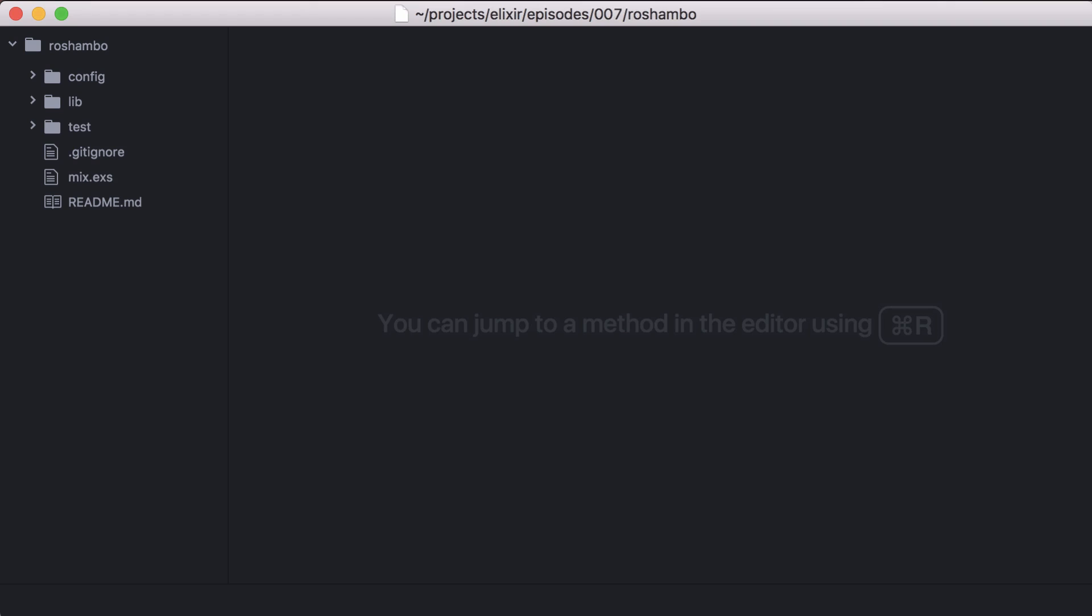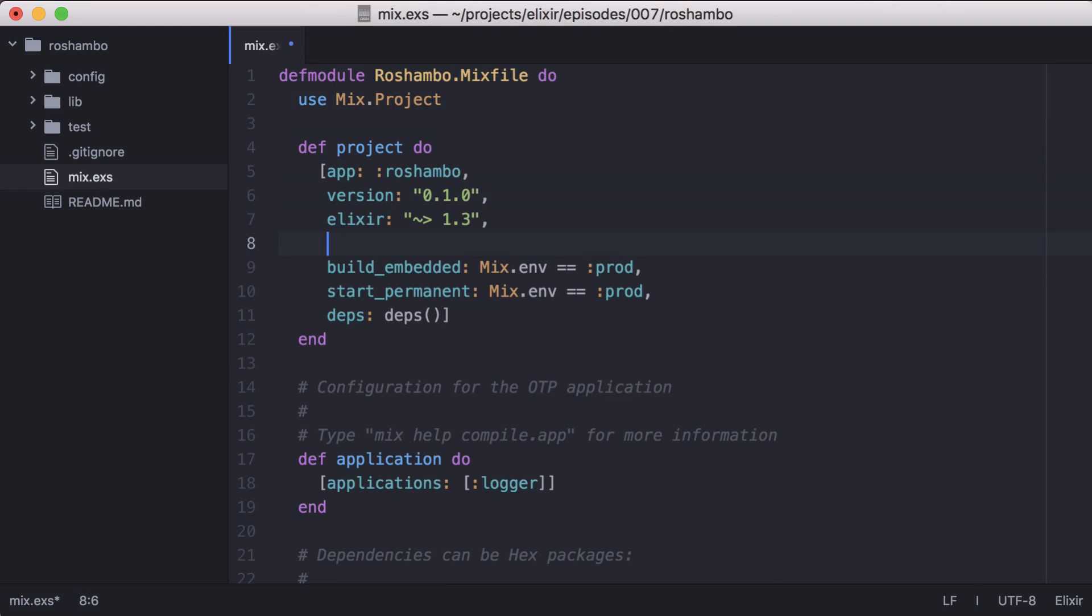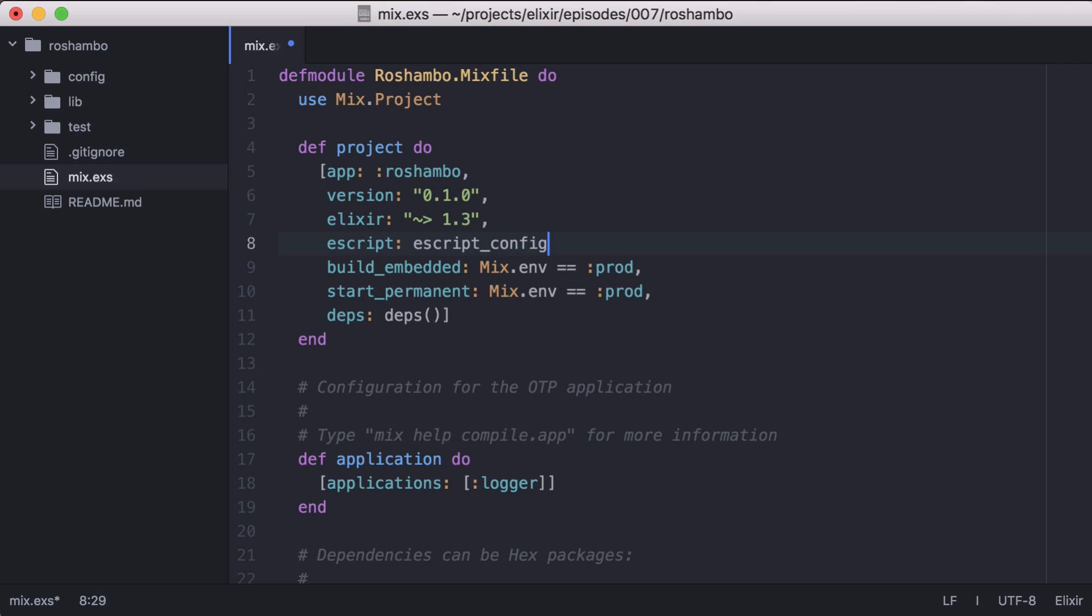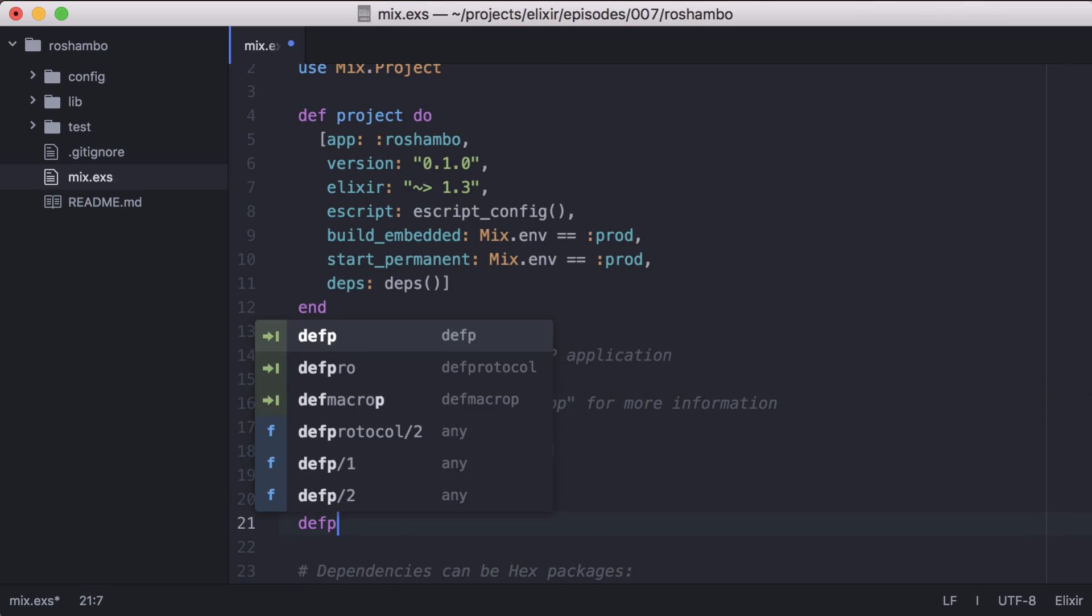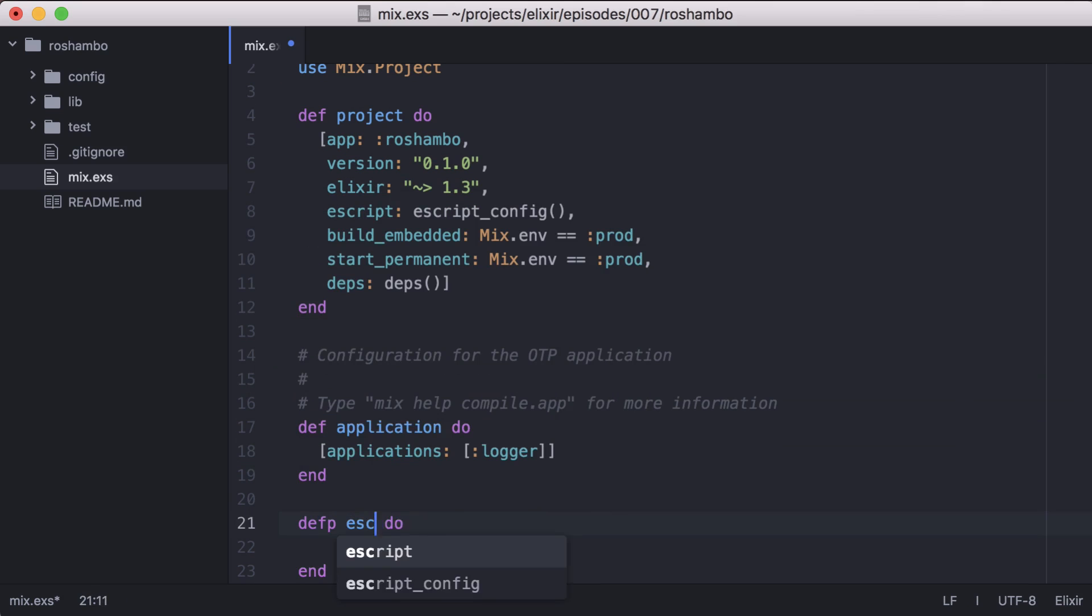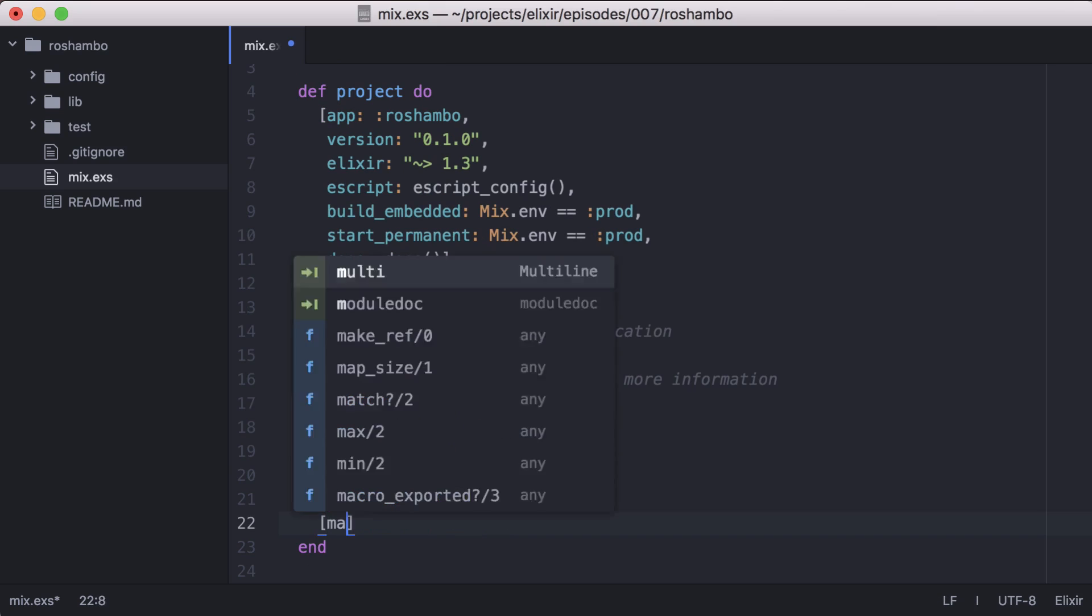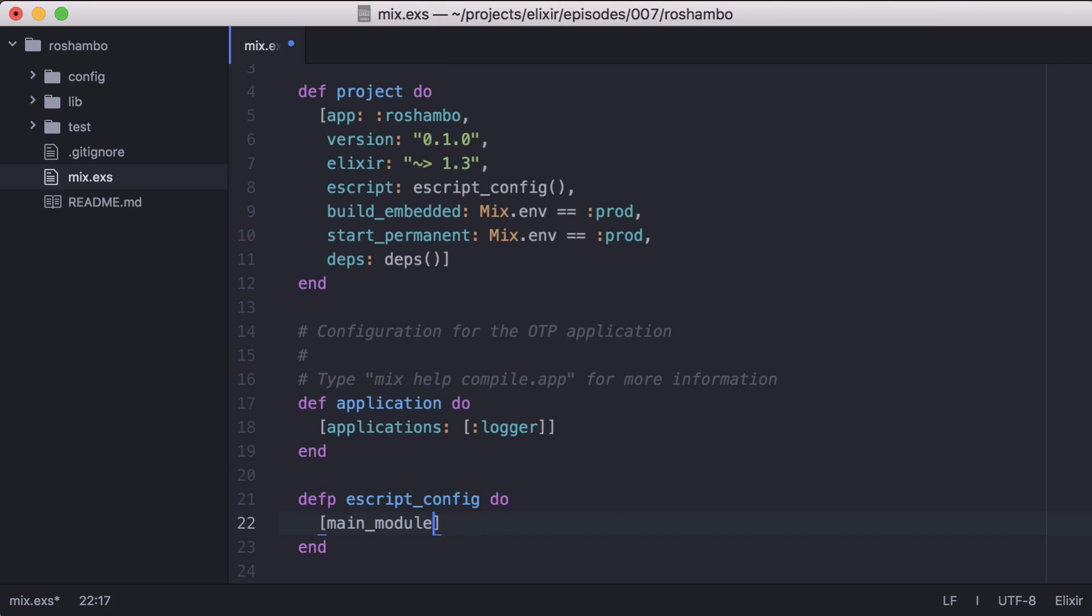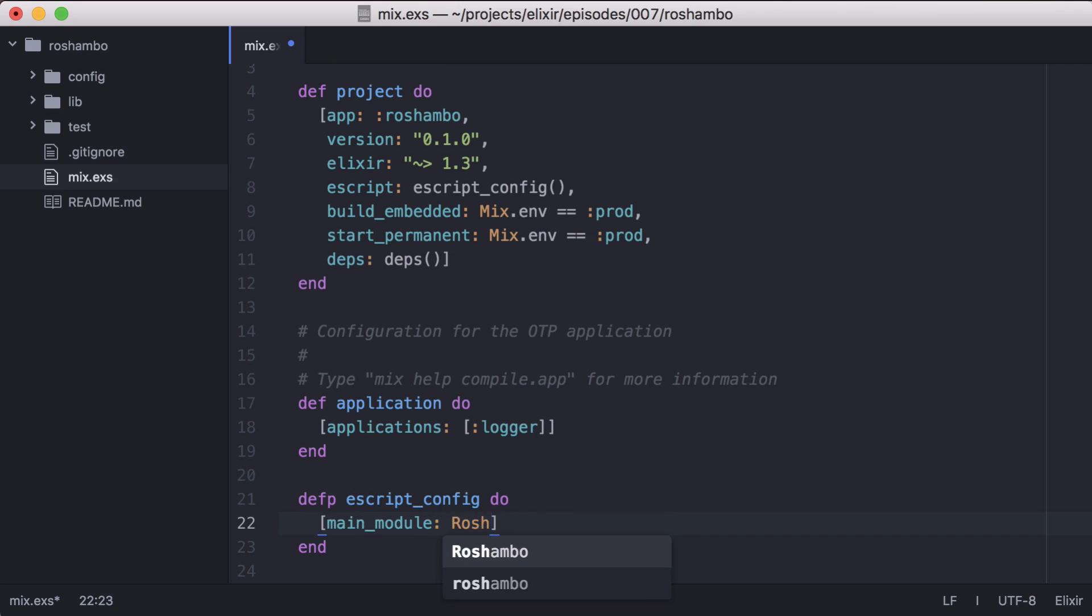To create an e-script, we need to do some simple setup. Let's open our mix file and in our project function, let's add e-script and then a new private function to configure our e-script. We'll call e-script config. Now we need to set the module that's invoked when our e-script is run. We'll do that in our e-script config. We'll set main module with the module we want to invoke. In this case, our Ro-Chambeau module.